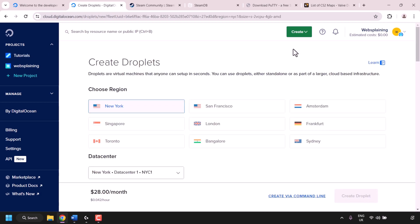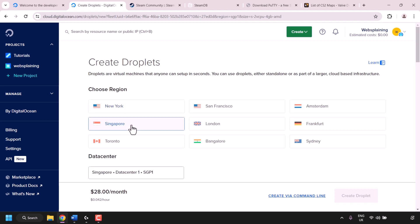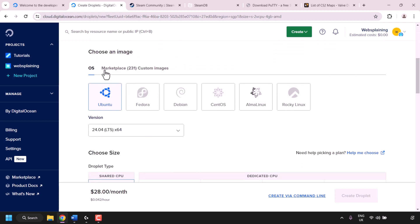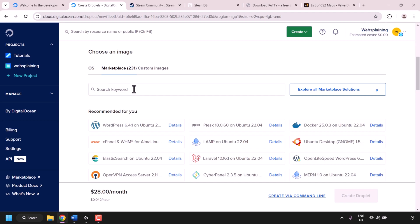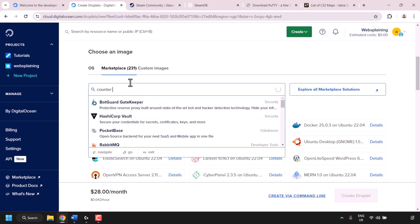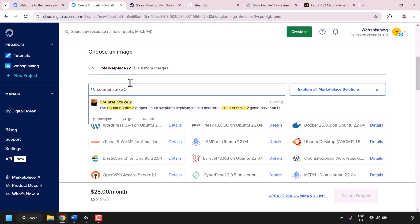Next we'll need to choose a region for our Droplet. The region should be located very close to you — this will give you the best ping and the most lag-free experience. I'm in Asia so I'm going to pick the Singapore server. Scroll down until you see Choose an Image. OS should be selected by default, but click on Marketplace. In the search box type Counter-Strike 2 and you should see the Counter-Strike 2 Droplet one-click. Click on it to select it.